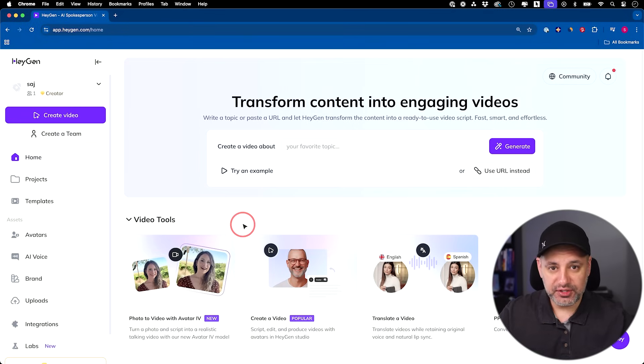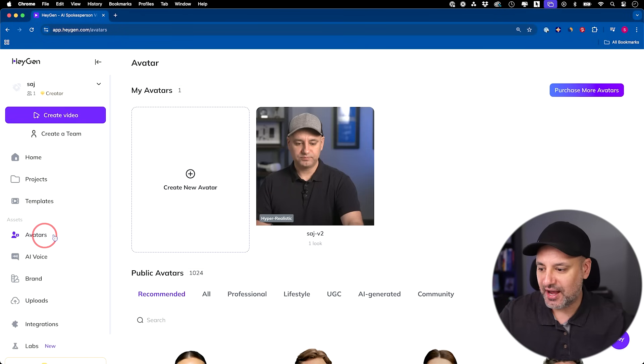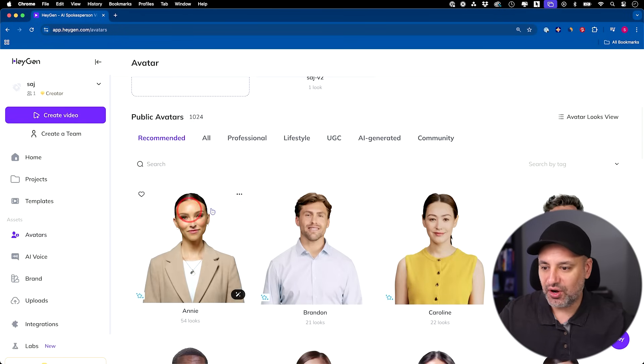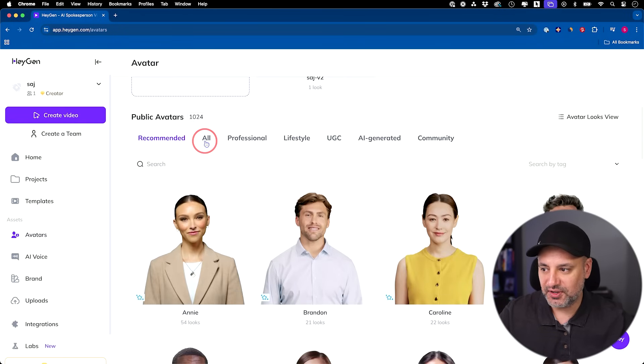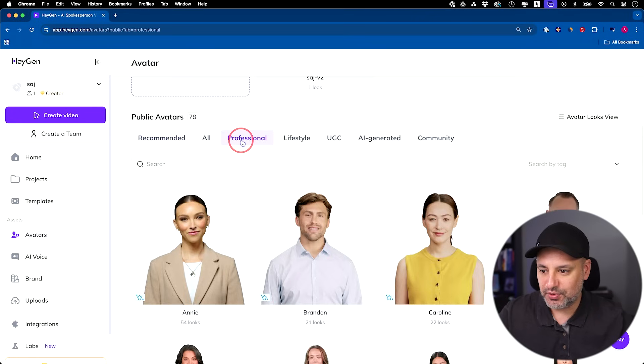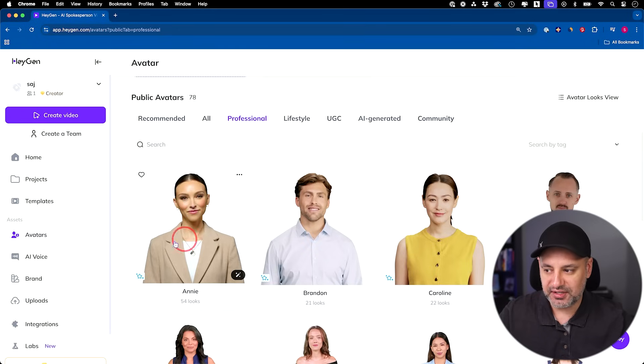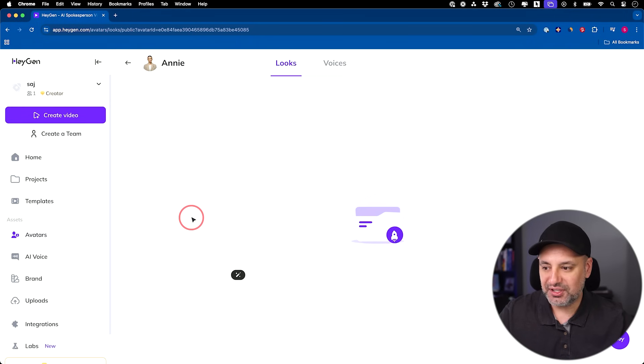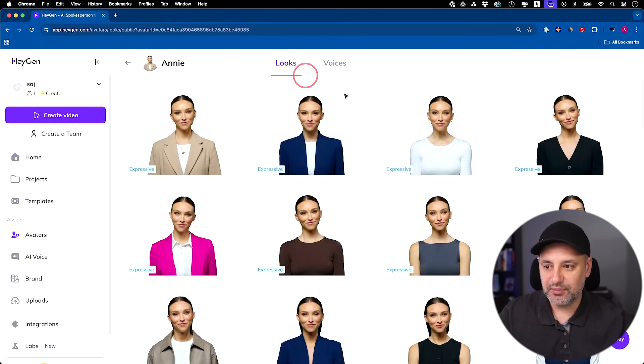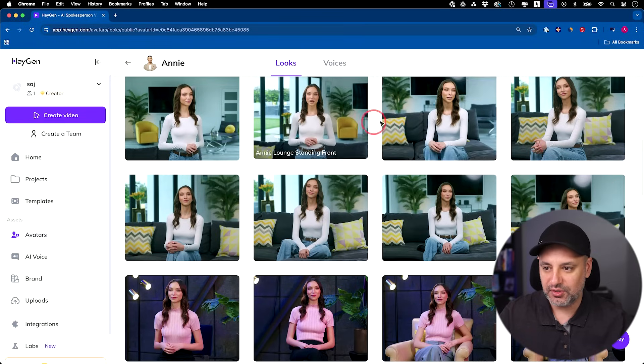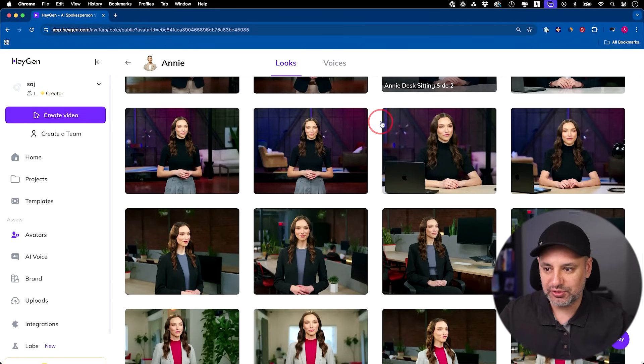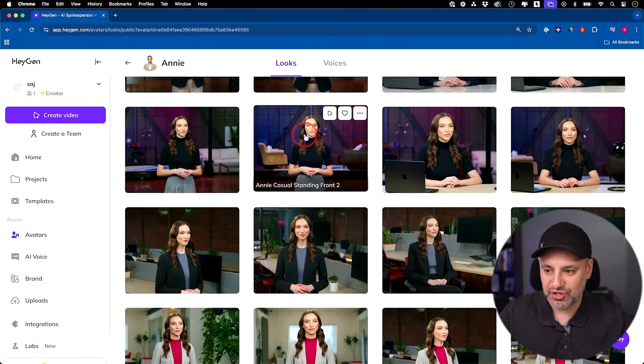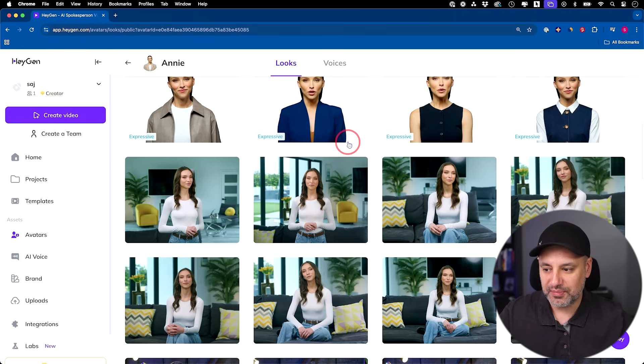The first thing I wanted to show you is they just released Avatar version 4. I'm going to go to the Avatar tab right over here and you'll see all kinds of different avatars. This is the one I used in the beginning of this video. These under professional are going to always use their latest models here, professionally created by HeyGen. If you click any of them, you could choose from a number of different looks. They have different outfits available, different scenes available, looking in different directions.